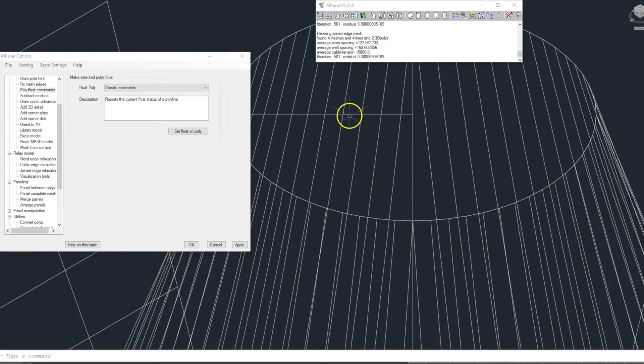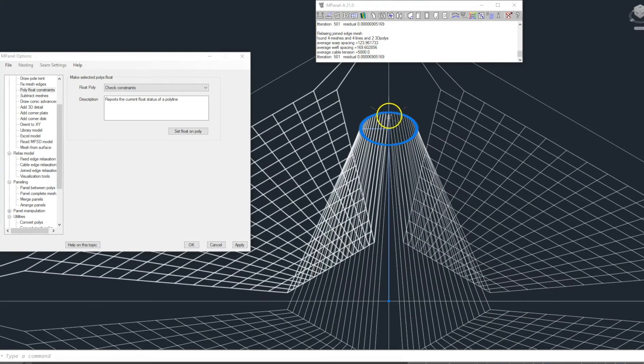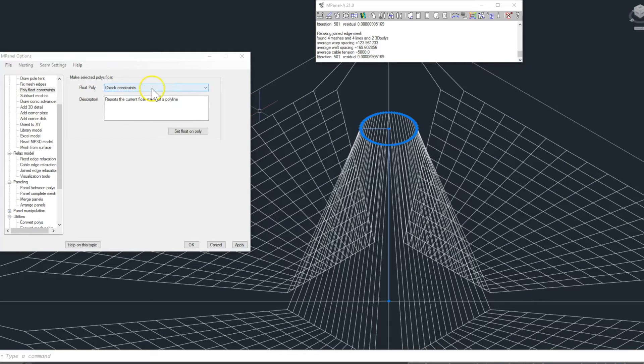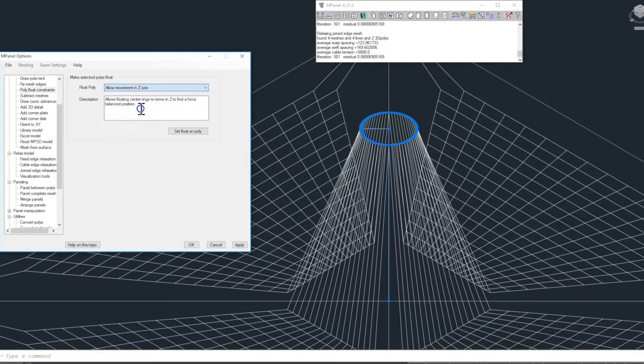Finally, we select the mast and using the poly float constraints tool we select allow movement in the z-axis. We apply this constraint to the mast.